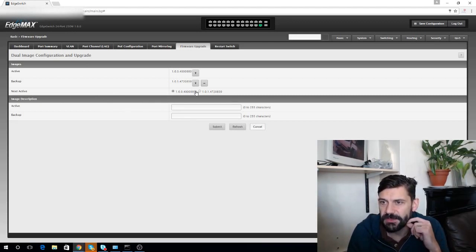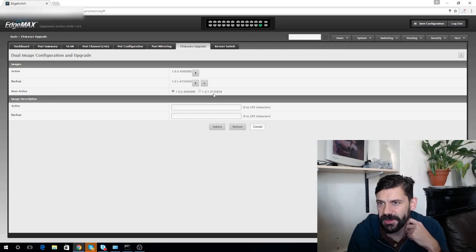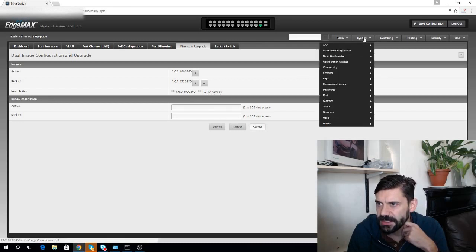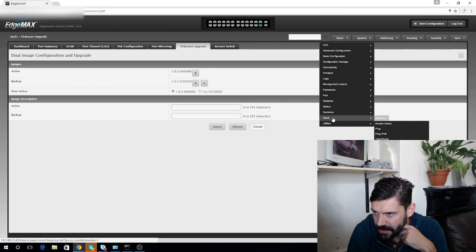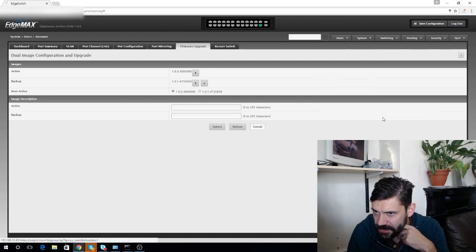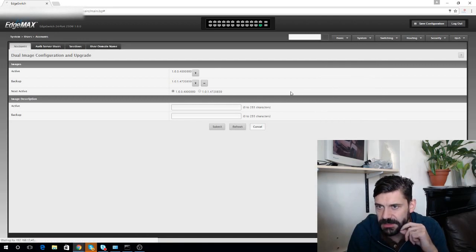Okay, so we've got the fallback firmware if we need it. Let's see if we can sort the user accounts out.